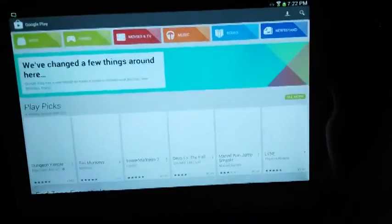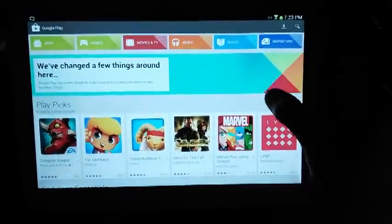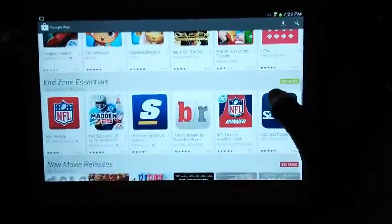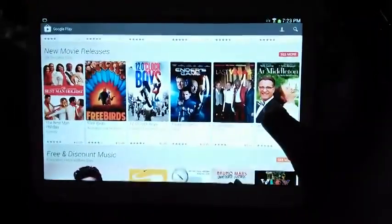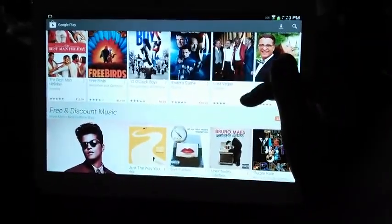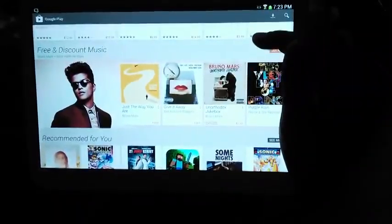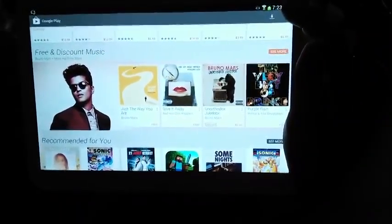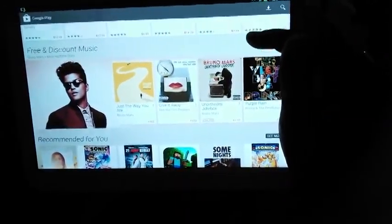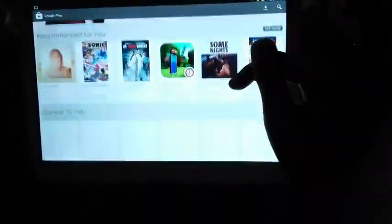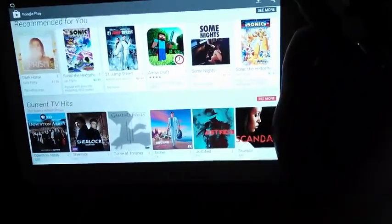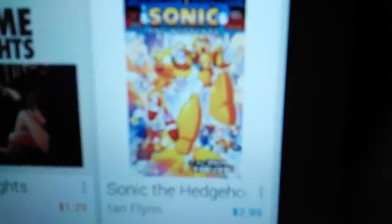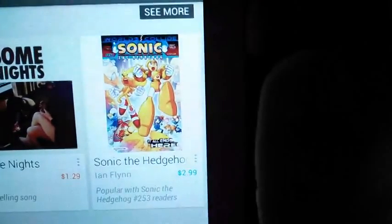And this is, you can add apps and widgets. I guess S voice is Samsung voice. I'm not gonna do that yet. You can set wallpapers, apps and widgets, folders, more pages.